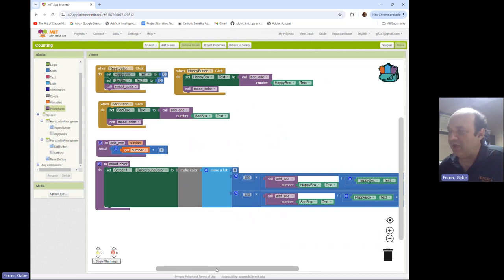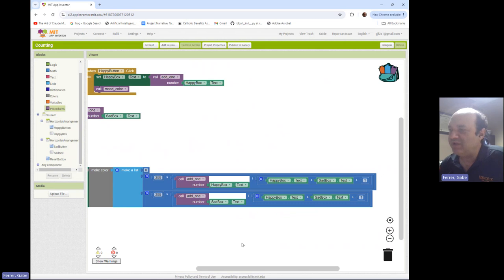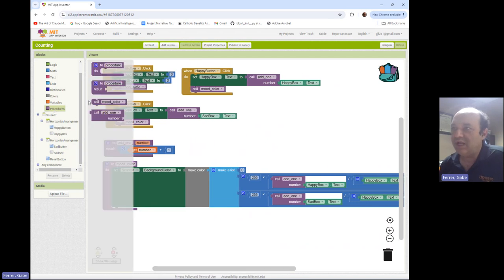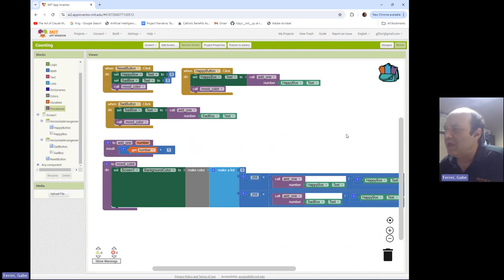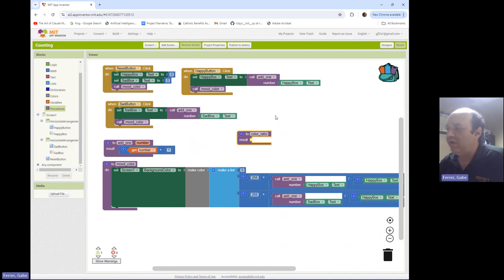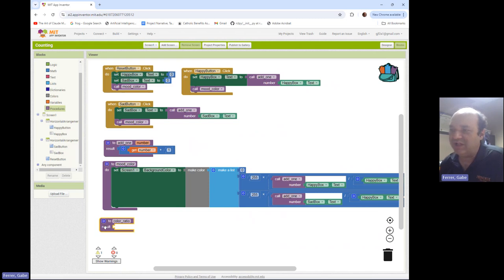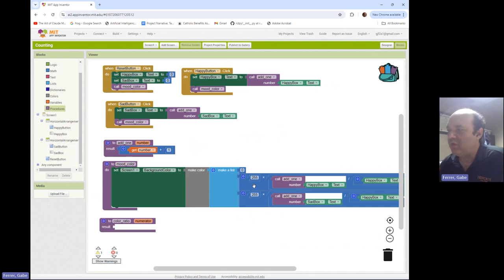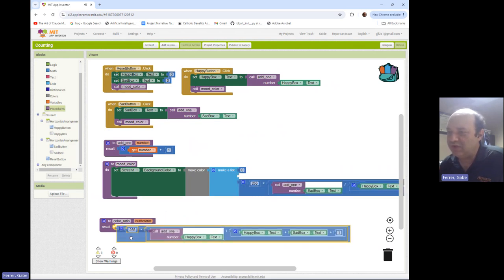What I would simplify are the blocks for calculating the colors — they're very similar; the only difference is what's in the numerator, and we can account for that with an input. Let me create a new procedure. Is this a 'do' or a 'result' procedure? I'm going to be calculating a value and giving it over as a color value, so this is a result procedure. I'll call it 'color ratio,' give it an input, and call that input 'numerator.'